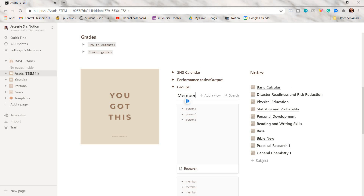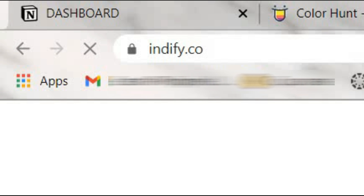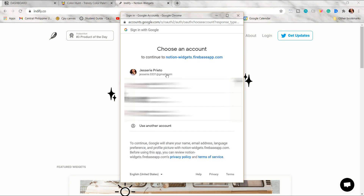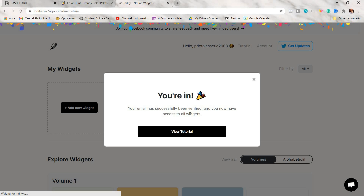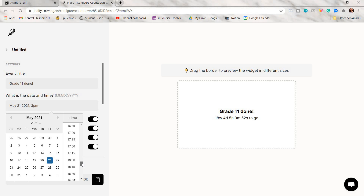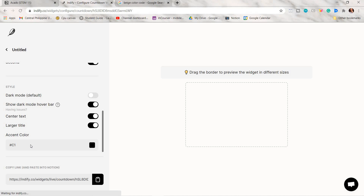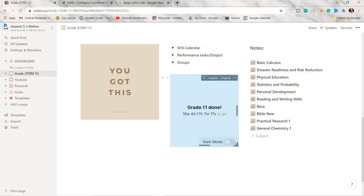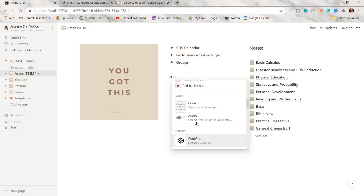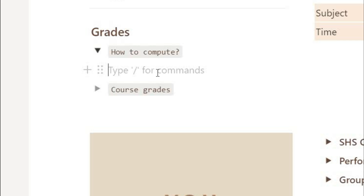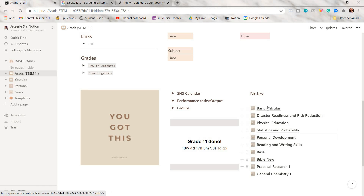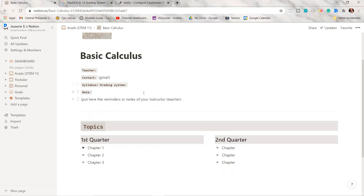On the website indify.co you can get different widgets for your Notion page. Search indify.co or click the link below — it will ask you to log in with your Gmail. After signing up, choose any widget you want. I used the countdown widget. Copy the widget link, go back to Notion, press slash then 'embed', and paste the link. With slash and 'background' you can give a line a color background to act as a divider. With slash and 'link' you can add a web bookmark so you can quickly open a web page.